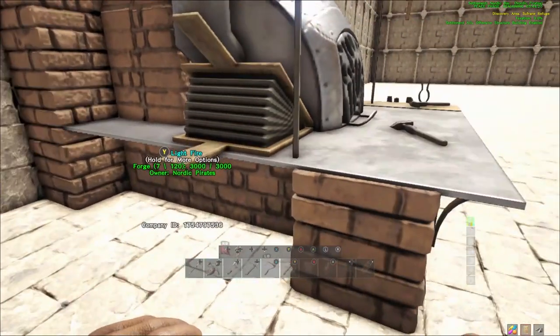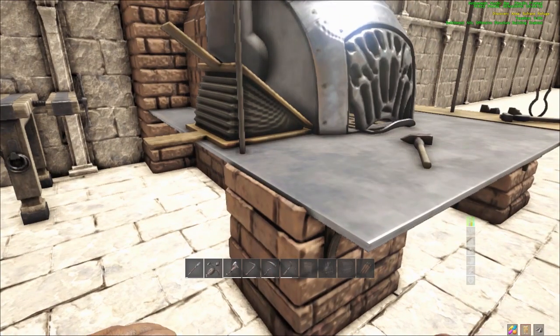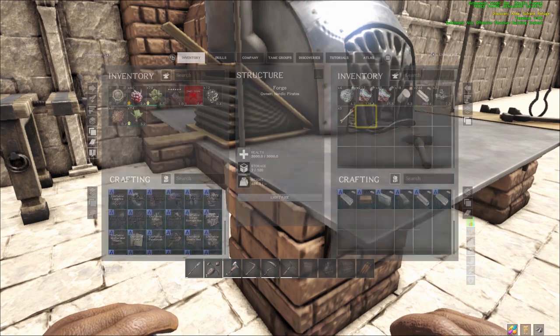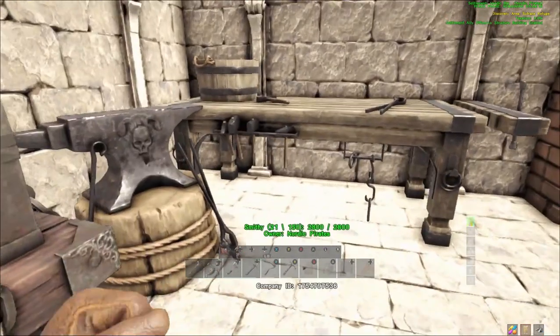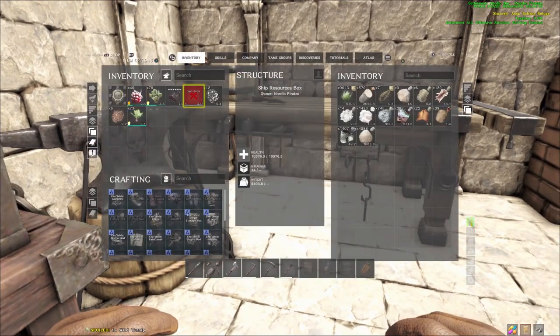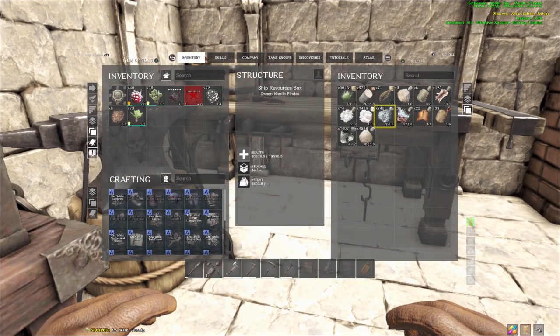What is up guys, it's HeartlessGamer here coming with you to another Atlas video. Today I'm going to be going over how to build a breeding pen and slightly going over some breeding tips and stuff like that.